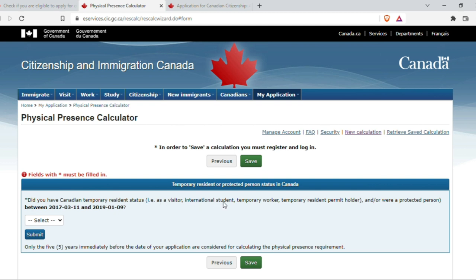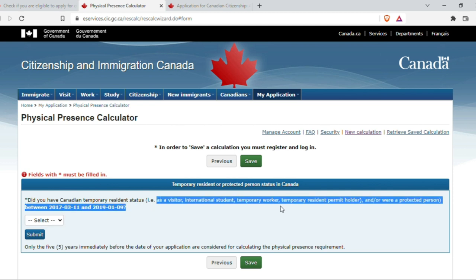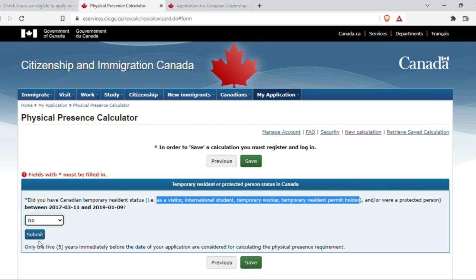The next question: did you have Canadian temporary resident status — that is, a visitor visa, international student, temporary worker, temporary resident permit holder, and/or were a protected person? The eligibility check is asking for the number of days as a permanent resident. You can see the date shown here is 11 March 2017. I had chosen today's date as the application filing date, so five years backward is 11 March 2017. My landing date was 10 January 2019, so prior to that duration — did I have any of these statuses? My answer is no.